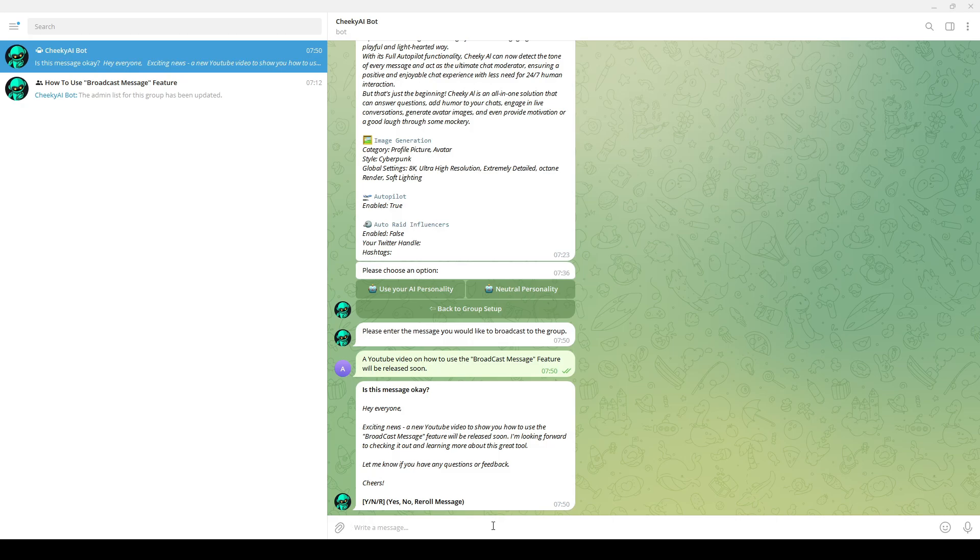If not, you can reroll by typing R and pressing enter, or you can cancel the broadcast by typing N and pressing enter.